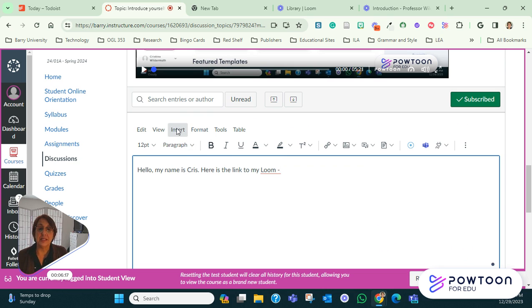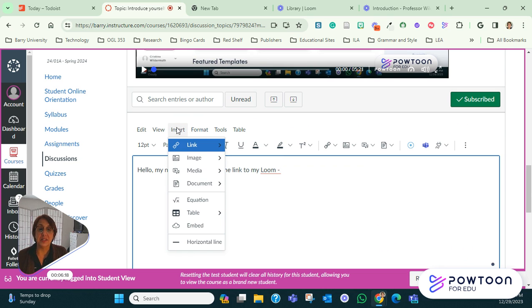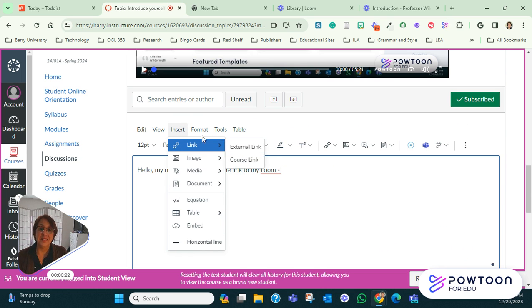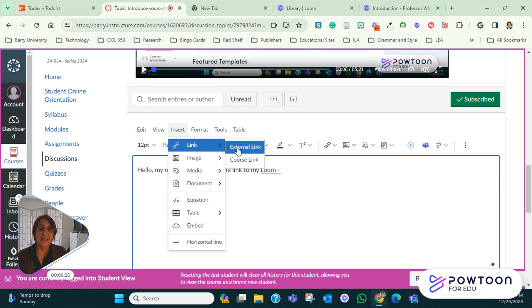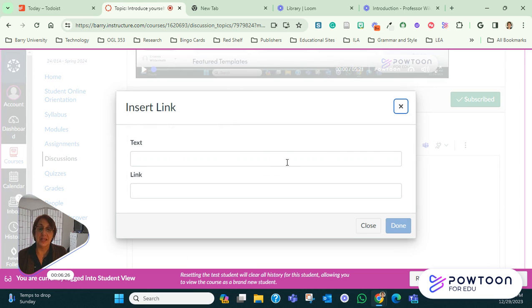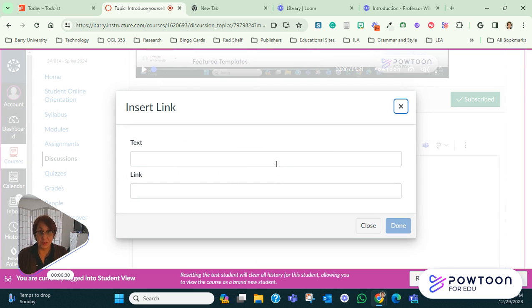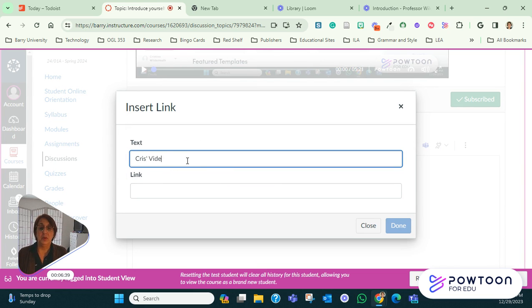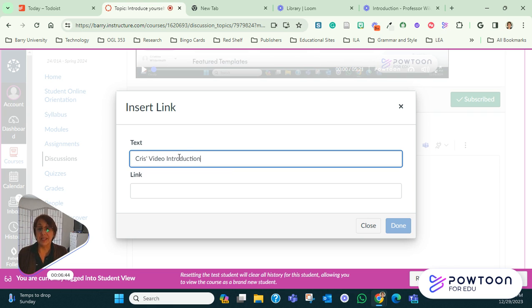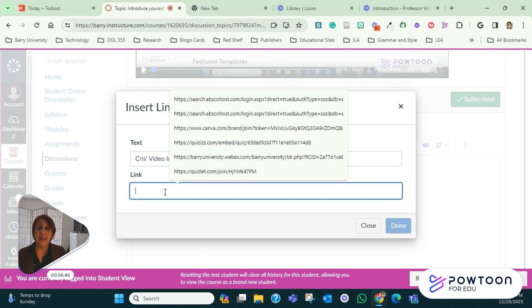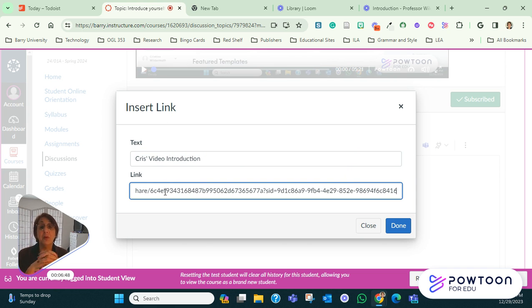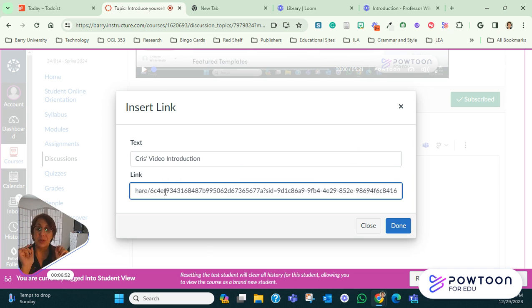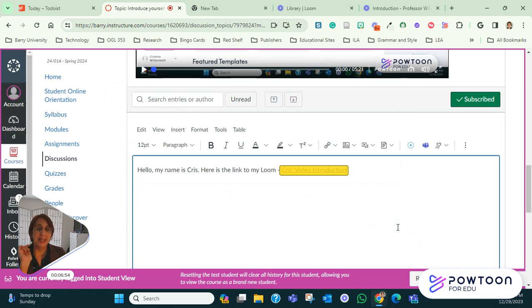So instead of doing that, what I'm going to do is insert link, external link. See here? So once again, insert link and external link. And all this shows up when you actually enter a comment on a discussion. Under text, you can put anything. Click here or Chris's video introduction. You can call it whatever you want under text, which is basically the title of your link. And then here you paste what you copied from the loom account. And then you click done.